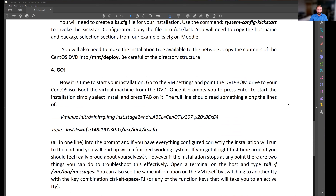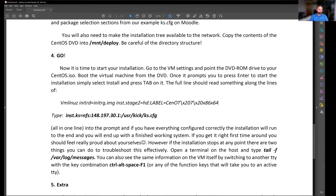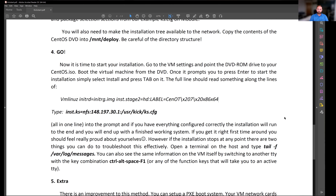Once your Kickstart file is in the correct location in /user/kick, you also need to copy the contents of the DVD or ISO image into the /mount/deploy folder. Then you can start the installation. You go to the virtual machine, point to the DVD-ROM drive, boot from the CentOS ISO image, press Enter, and then press Tab to interrupt and edit the command that starts the installation — making it a Kickstart installation and specifying the location.